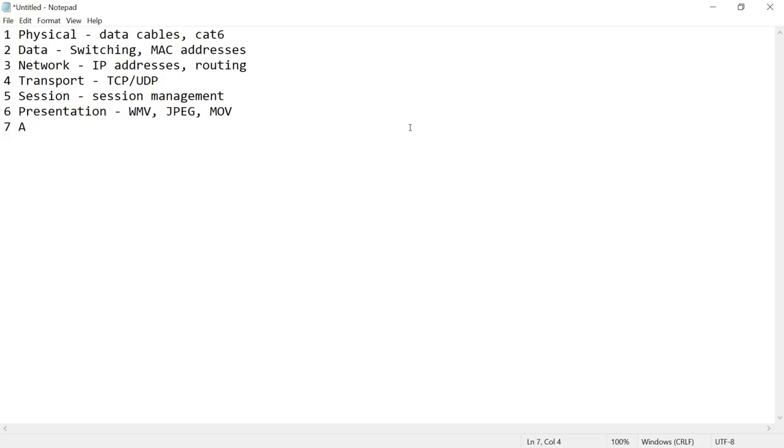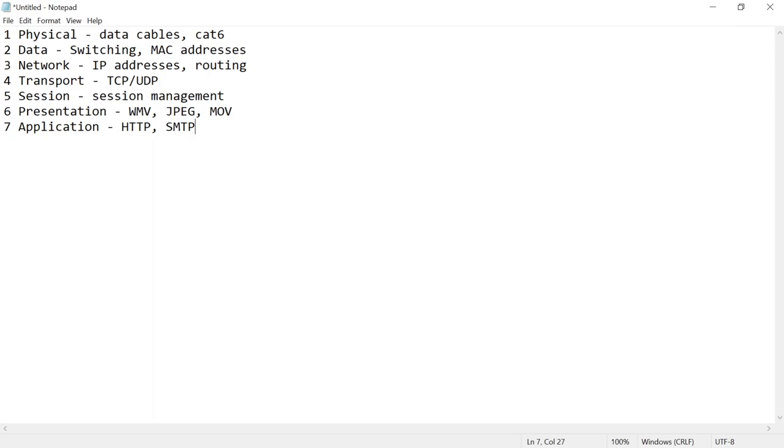And then lastly, we've got the application layer, which is like HTTP, SMTP, your applications that you utilize, right? So we've got this laid out here. And you might be asking, why is this important? Well, again, when we say something like my home router is a layer two, three, that means it does switching and it does routing, right?